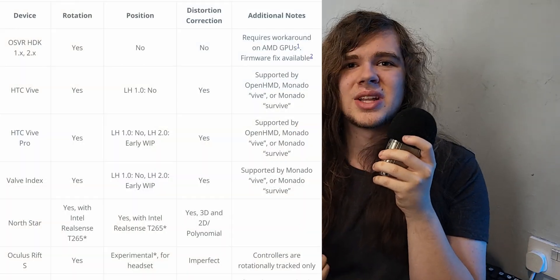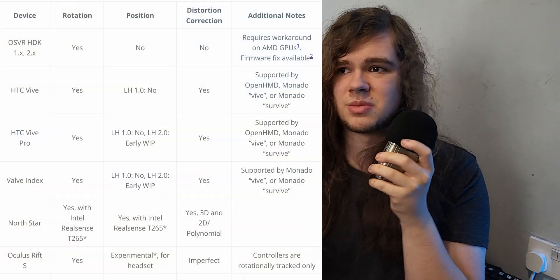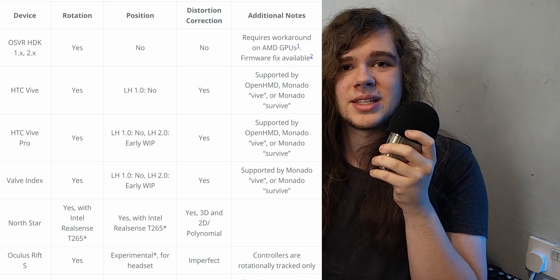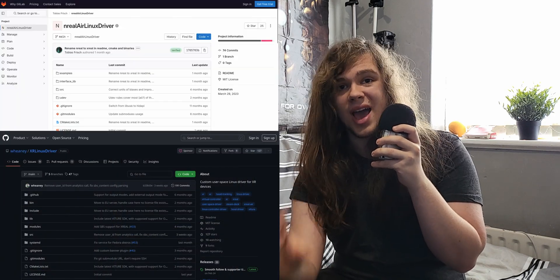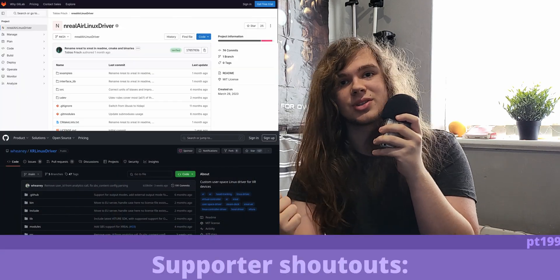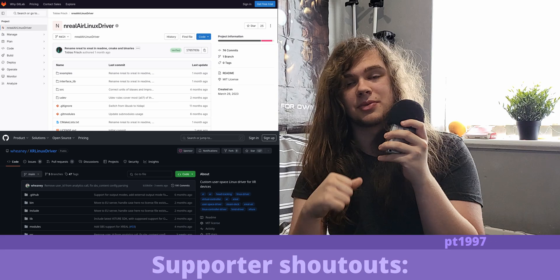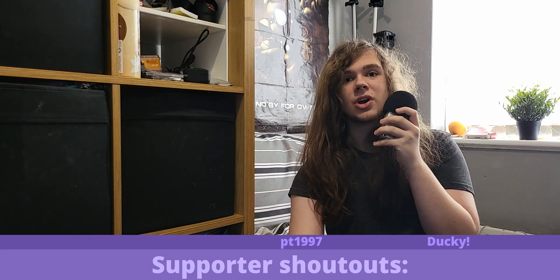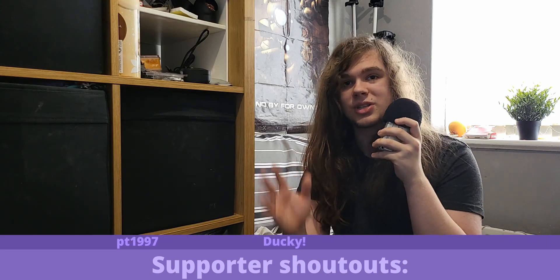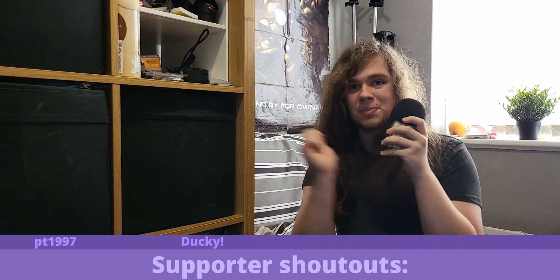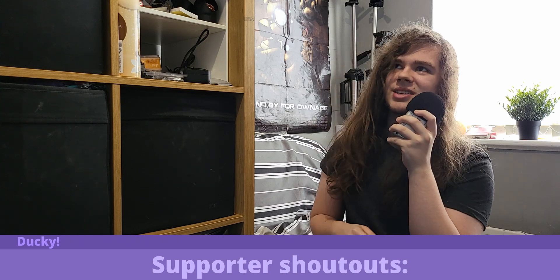People even get Oculus headsets working with these open source drivers, and Windows Mixed Reality. And although I can't show it to you today since I'm still waiting for the hardware to arrive, there are even reverse engineered Linux drivers for AR glasses. Join the Discord server and get subscribed if you want updates on that. Hopefully you've enjoyed. Huge thanks to the Patreon supporters Ducky and Petey1997. Bye-bye.